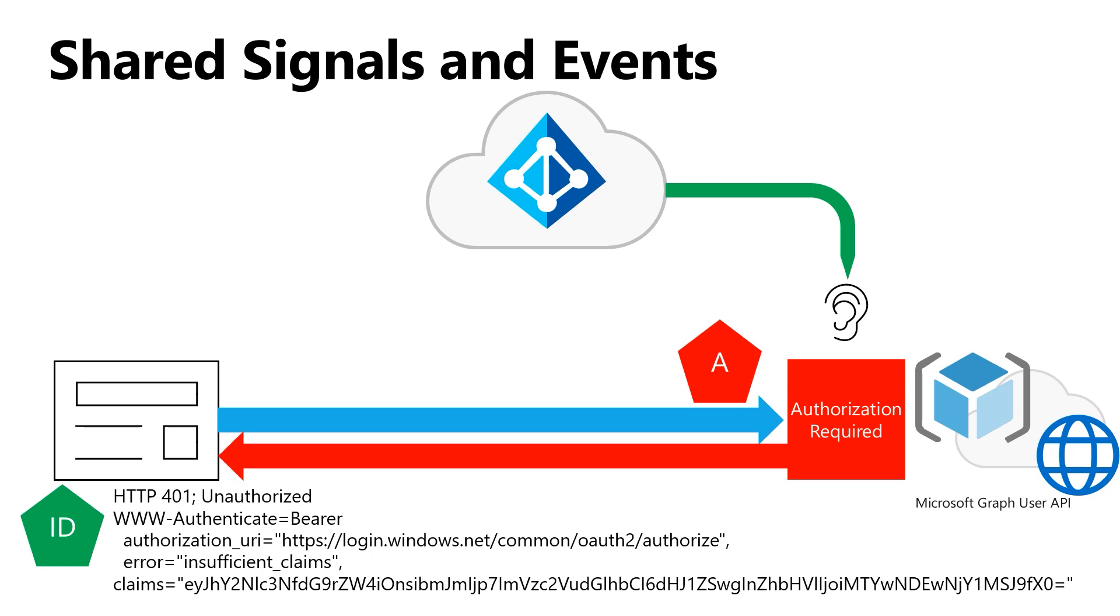When the application does arrive and makes that call, say to Microsoft Graph, we can look at the token and the user and say, oh look, we got an event back from Azure AD a little while ago that says tokens issued before a particular date or time, let's say tokens issued before one o'clock in the afternoon, should not be accepted. Since this token was issued at 12:30 in the afternoon, we're going to reject or return an unauthorized error to the calling application now.